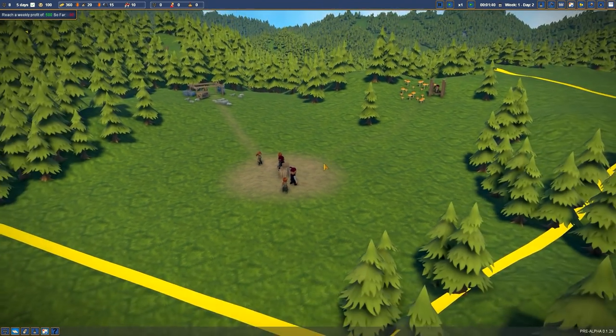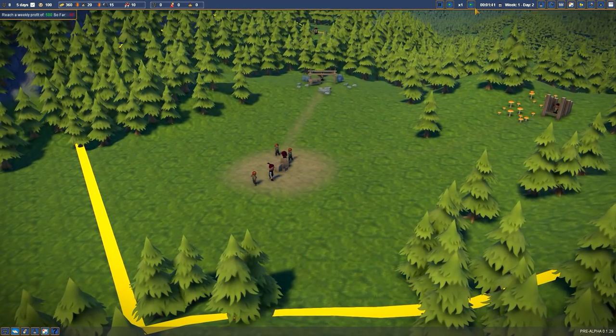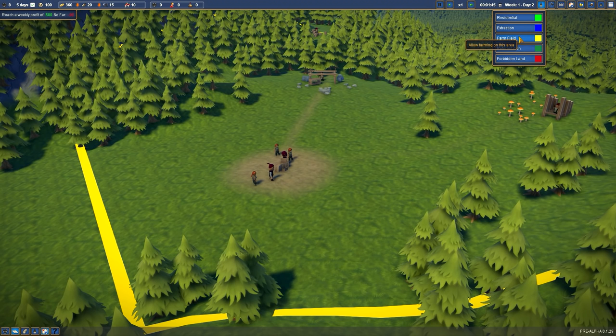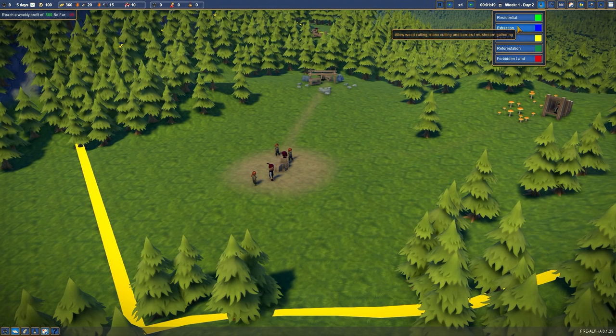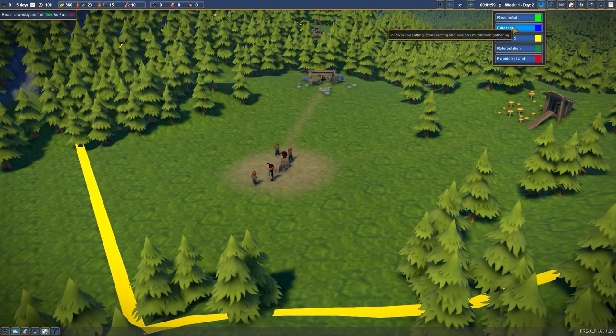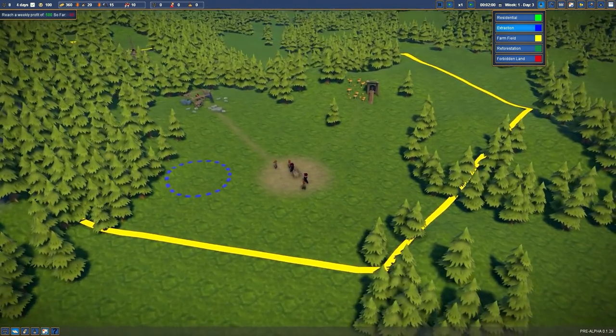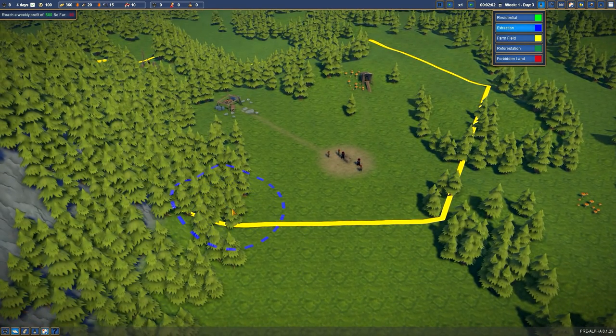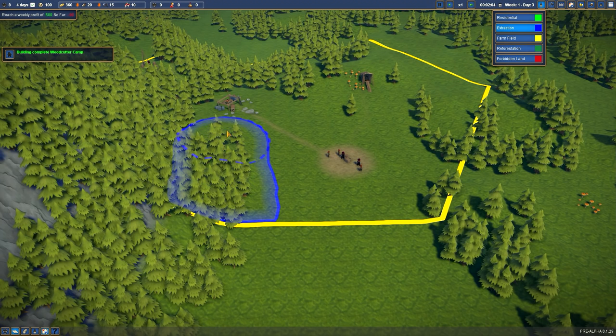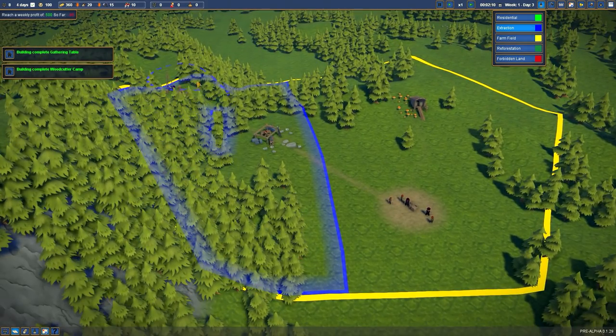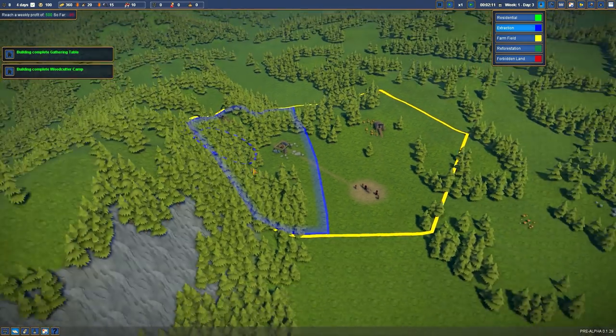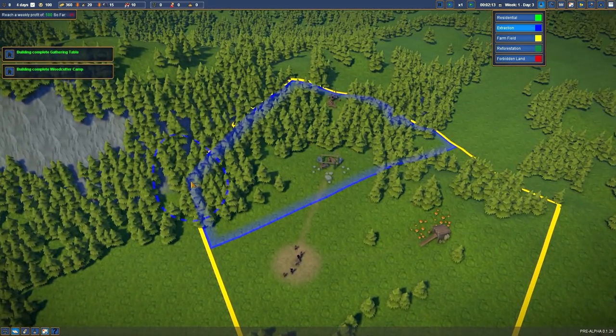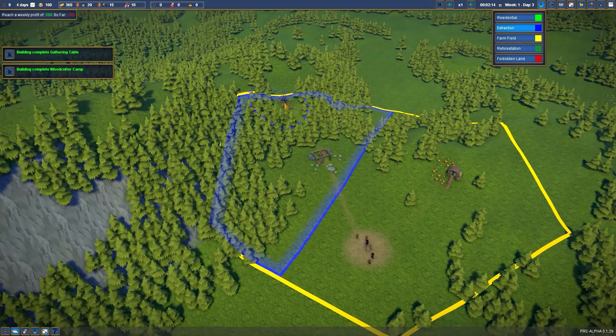One cool feature in this game is the painting development zones. If you played Cities Skylines, you know about painting stuff, painting in different zones. We're gonna start an extraction zone, which means we're gonna define an area for people to allow them wood cutting, stone cutting, berries and mushroom gathering. Let's do that in this vicinity. Let's make the brush bigger.